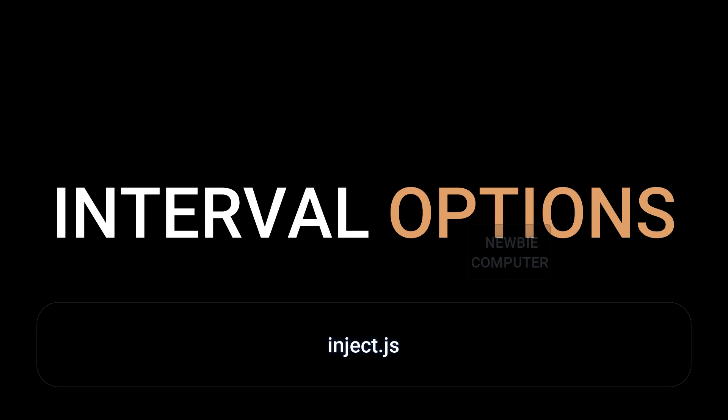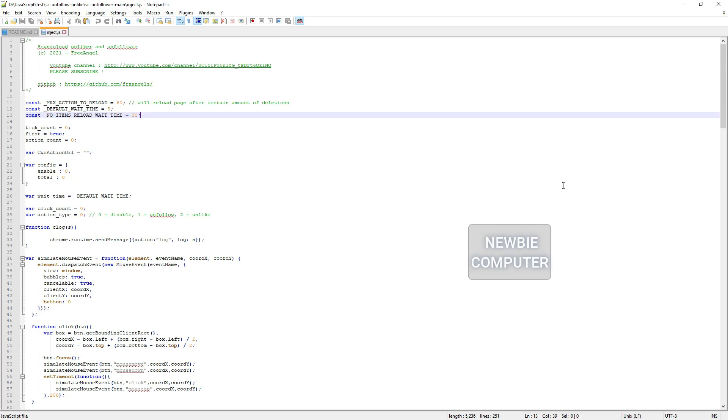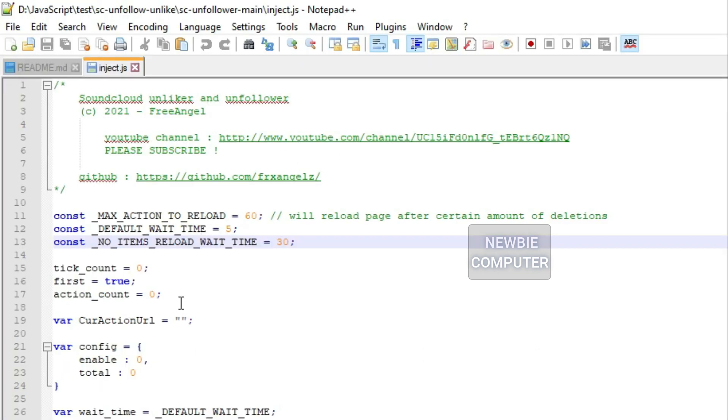If you feel the delay time and reload limit are not suitable, you can modify this script for your needs. Open the folder where this extension is located, find the inject.js file and open it with your favorite text editor.